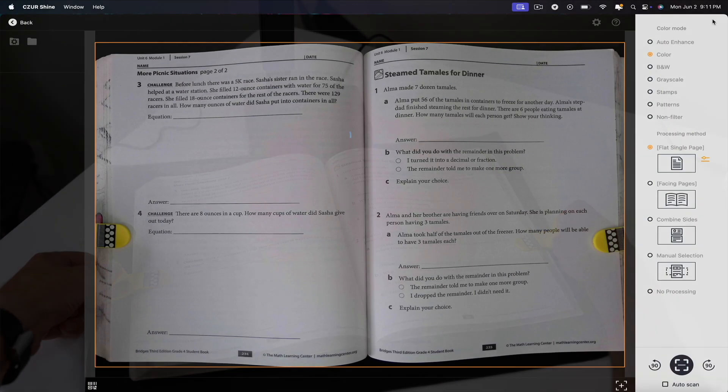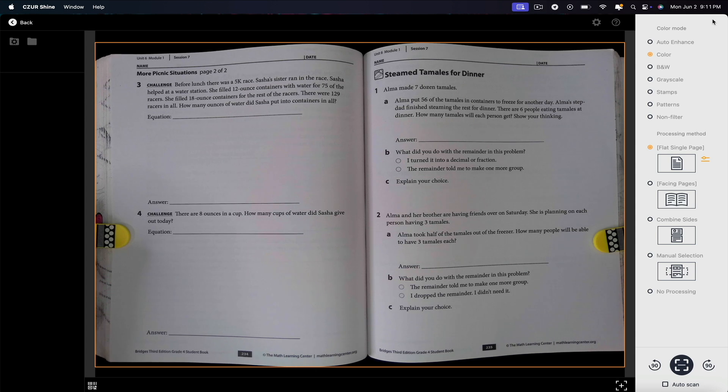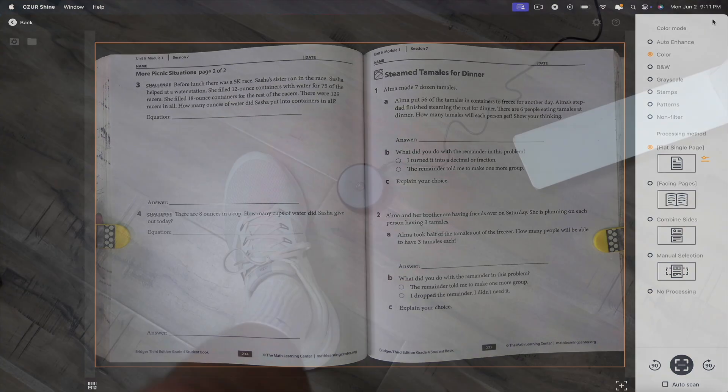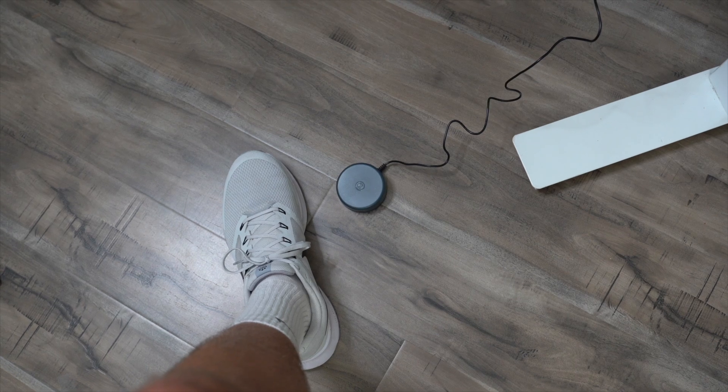Since your hands are occupied, you can't click the scan button with your mouse. So that's when the foot pedal comes into play.